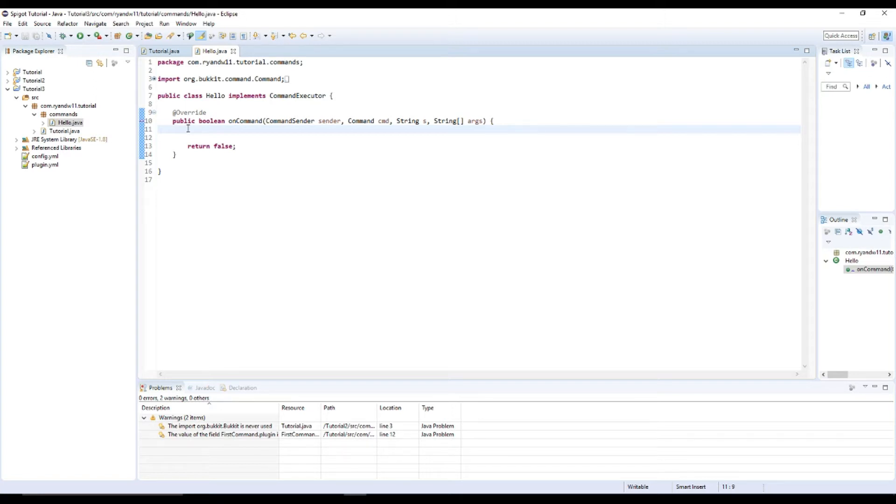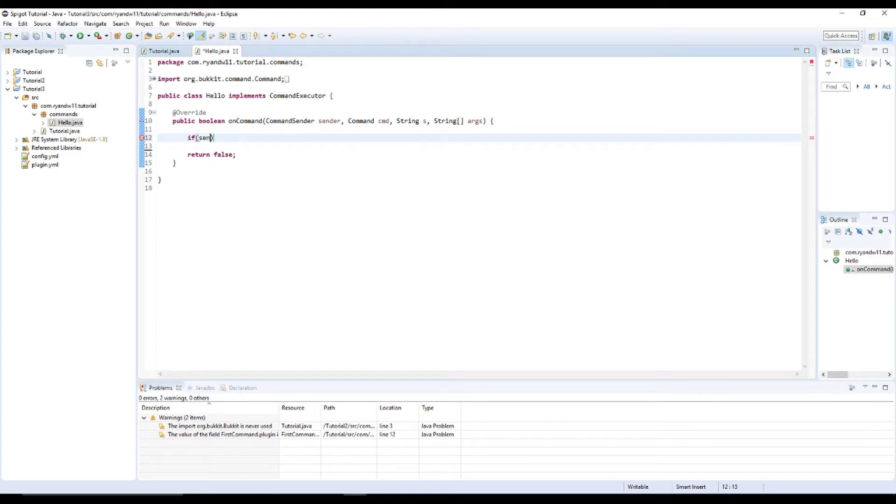So the first thing we're going to do is check to see what the sender is. So if sender instance of.